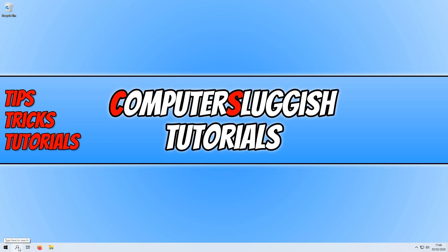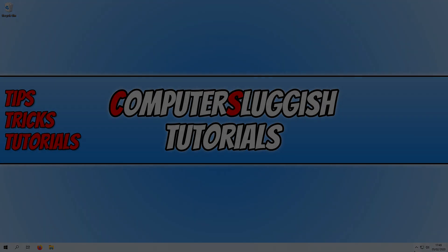And that is it. I hope this tutorial has helped. If it has, hit the like button below and subscribe for more Computer Sluggish tutorials. Don't forget to check out my social channels.